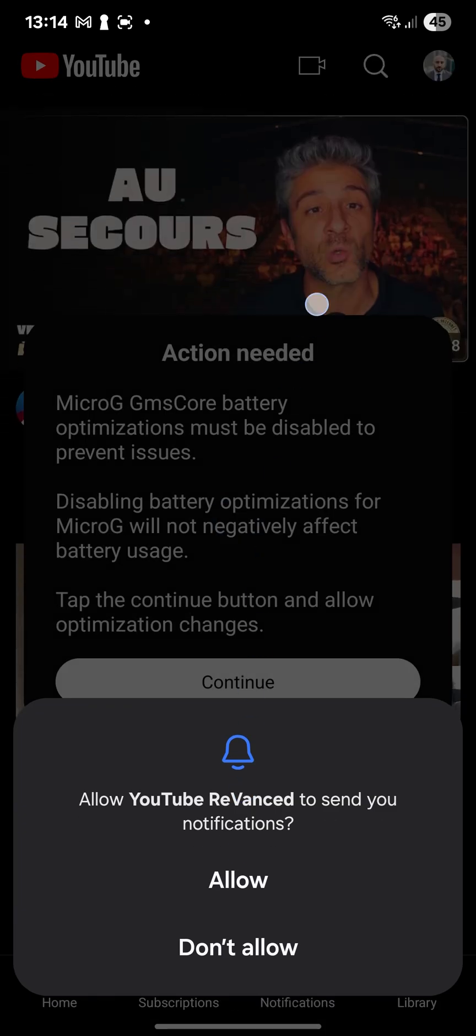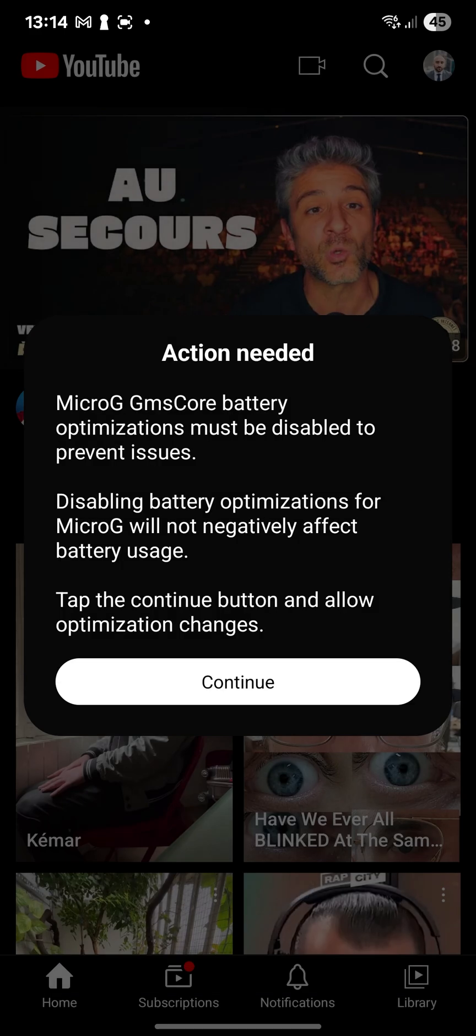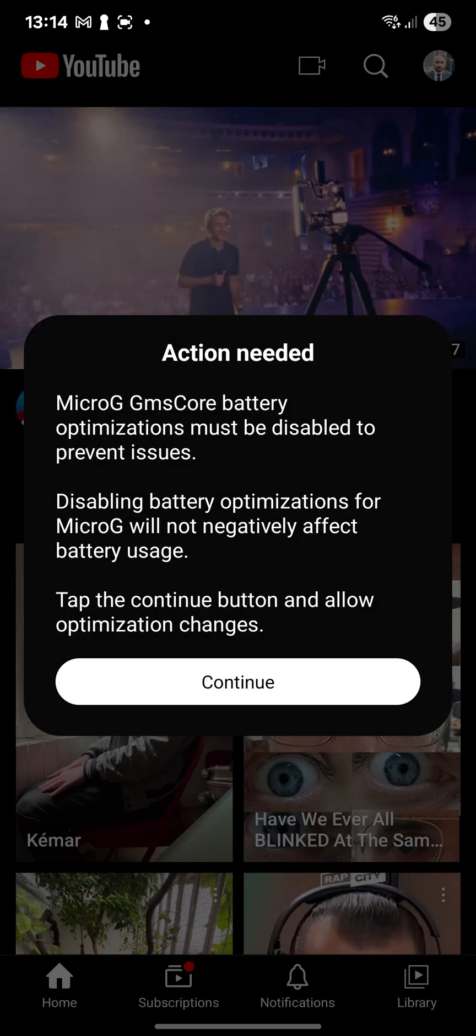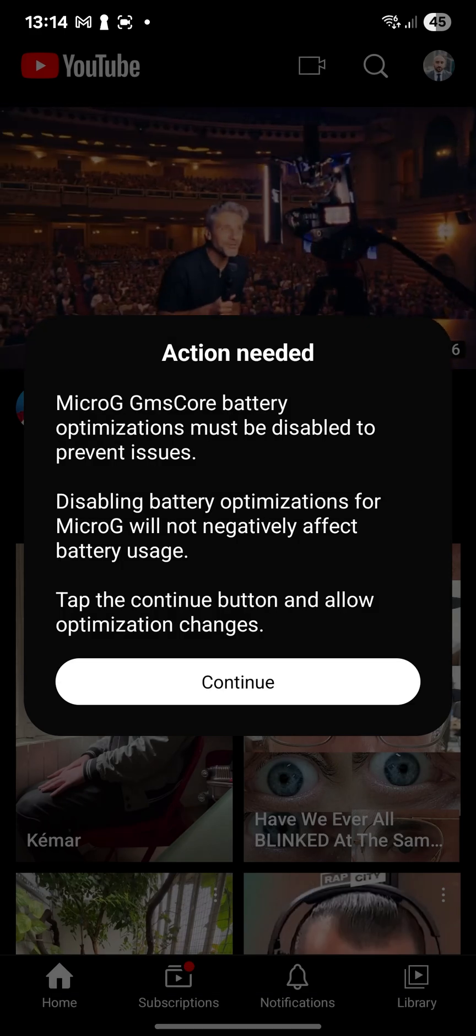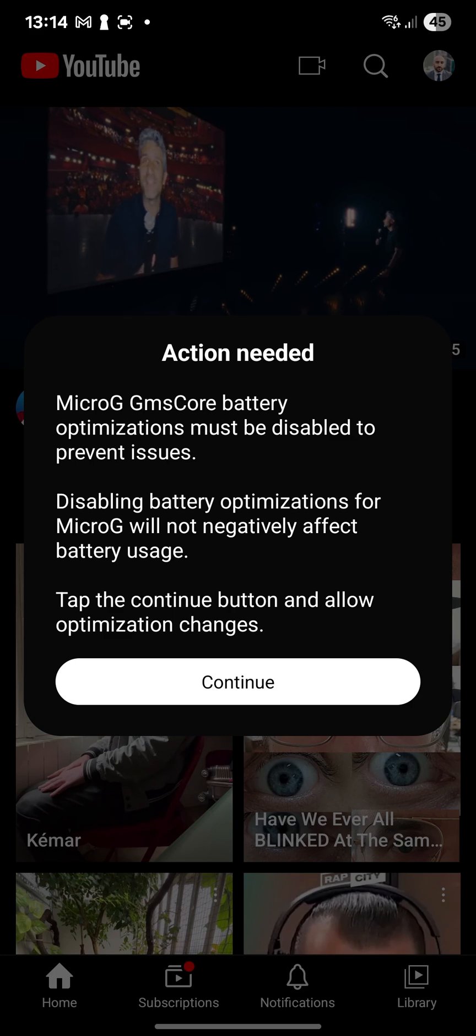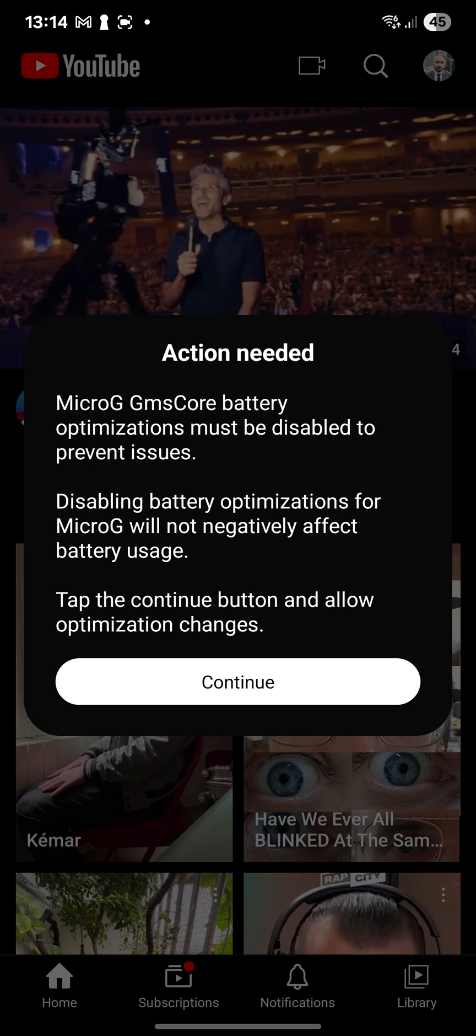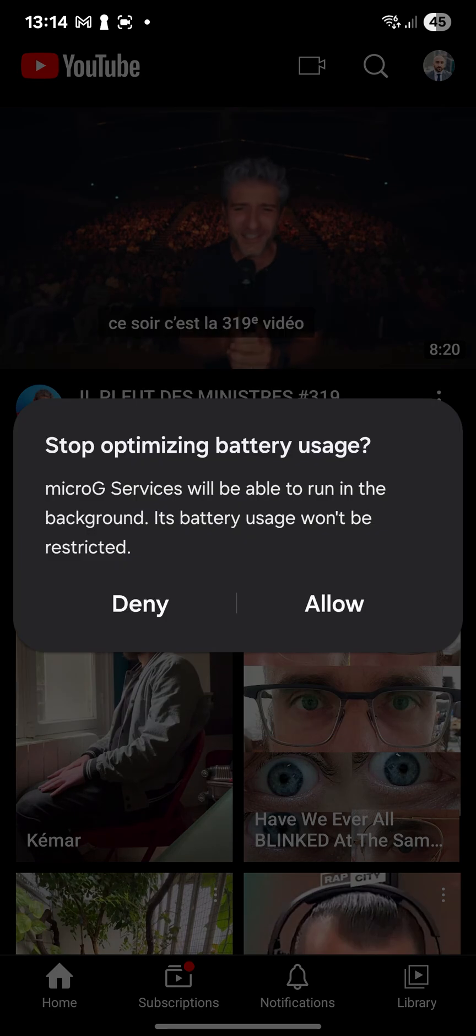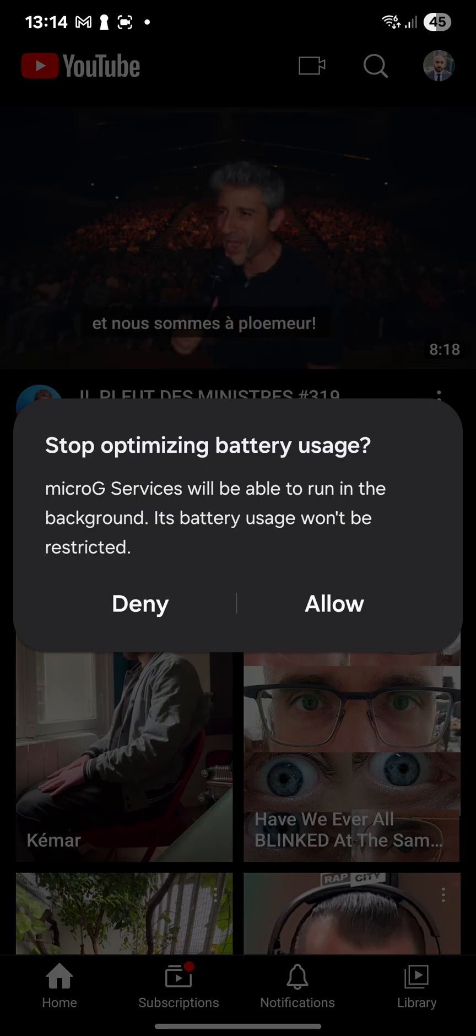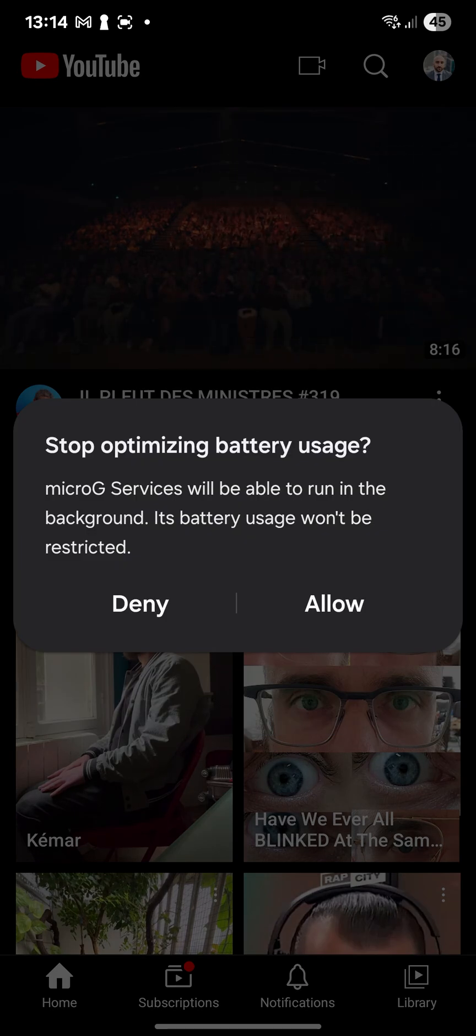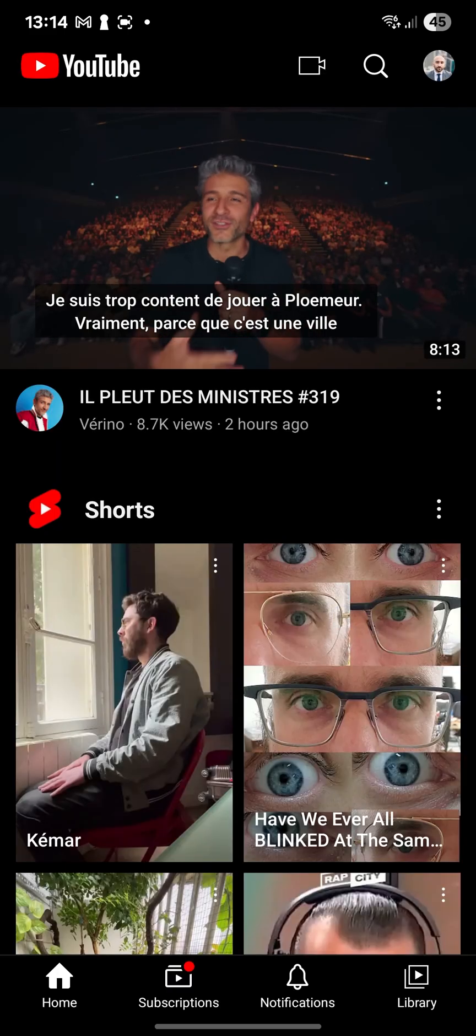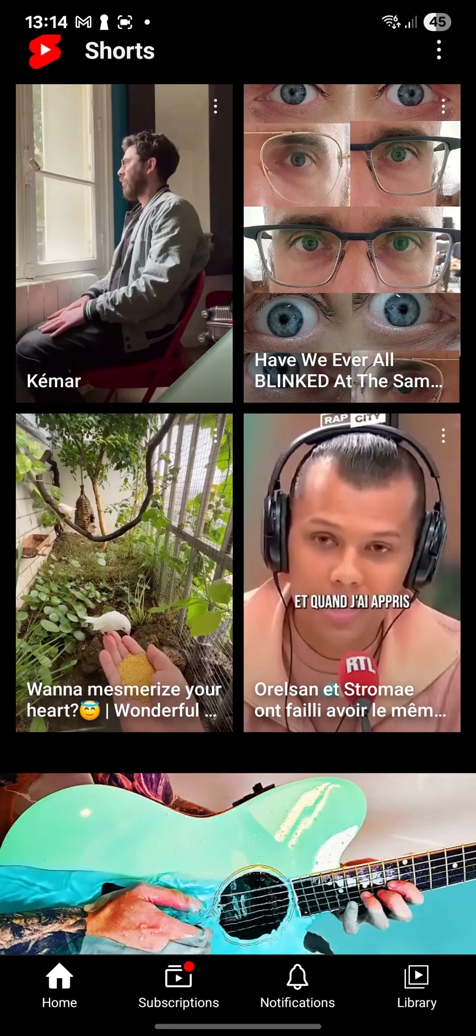So I want to allow notifications. MicroG battery optimizations must be disabled to prevent issues. Disabling battery. Okay. So you just want to do what it says. Continue. So stop optimization battery usage. Allow. All right. And here.